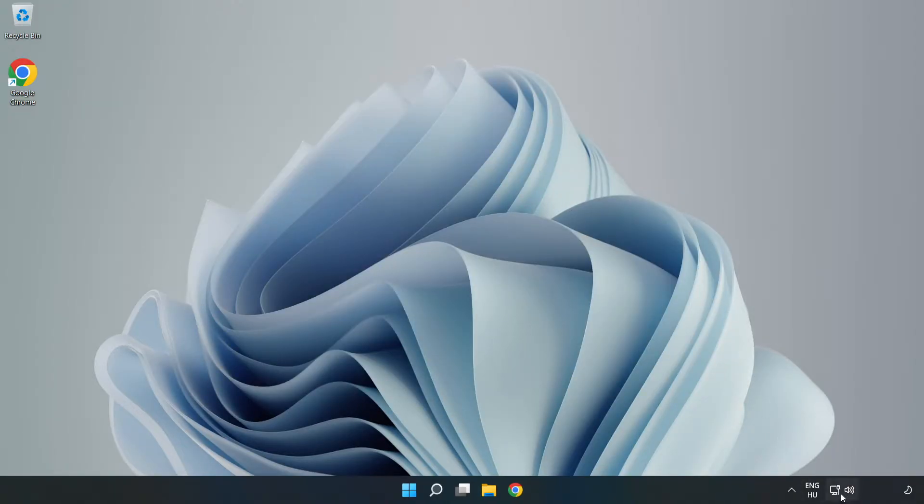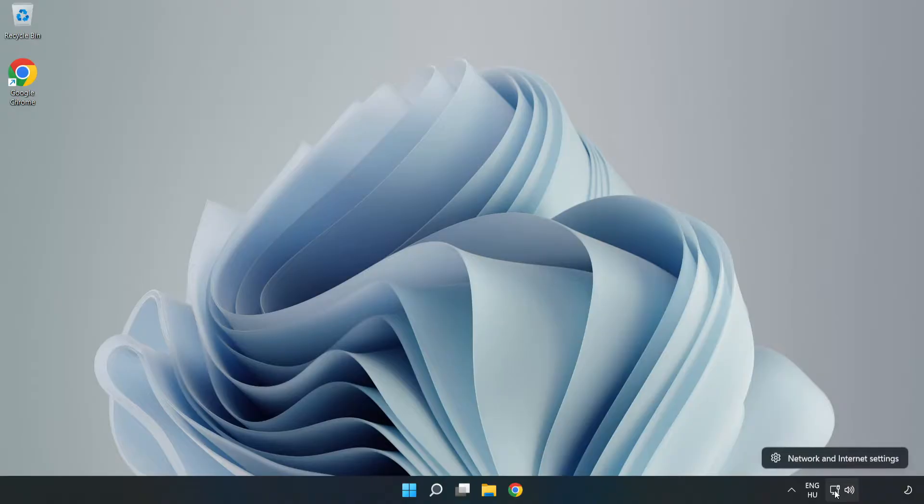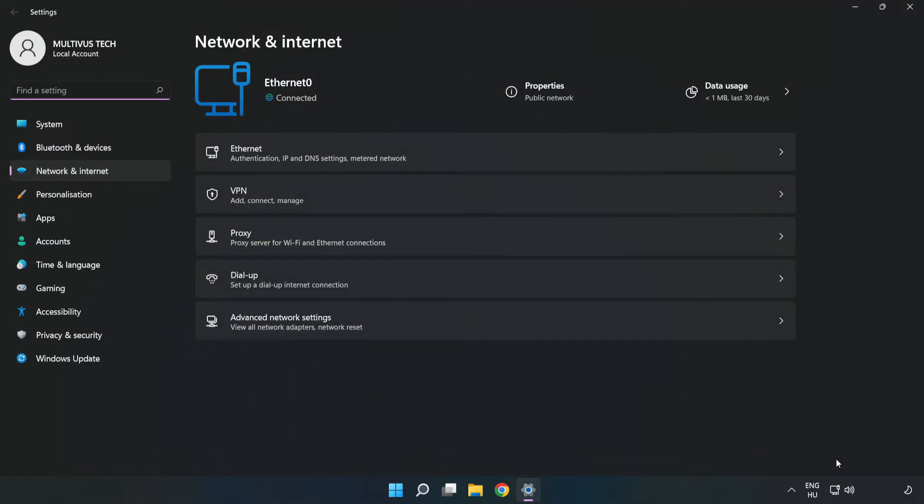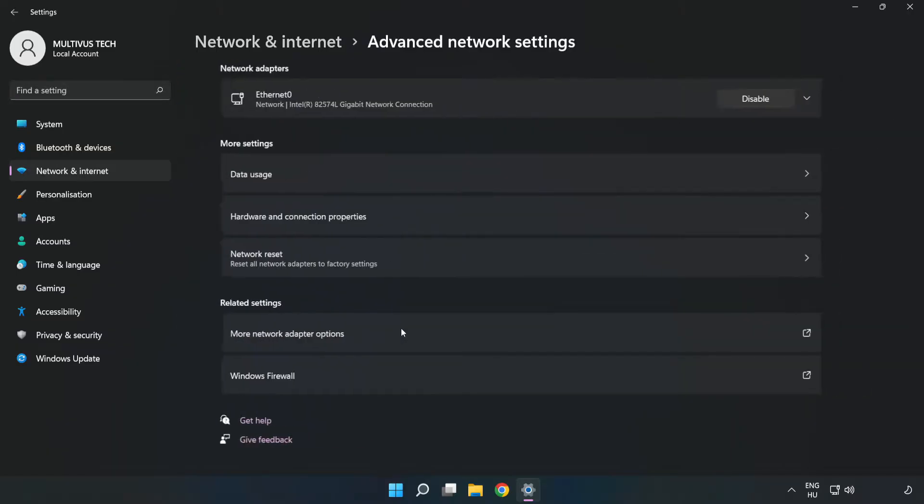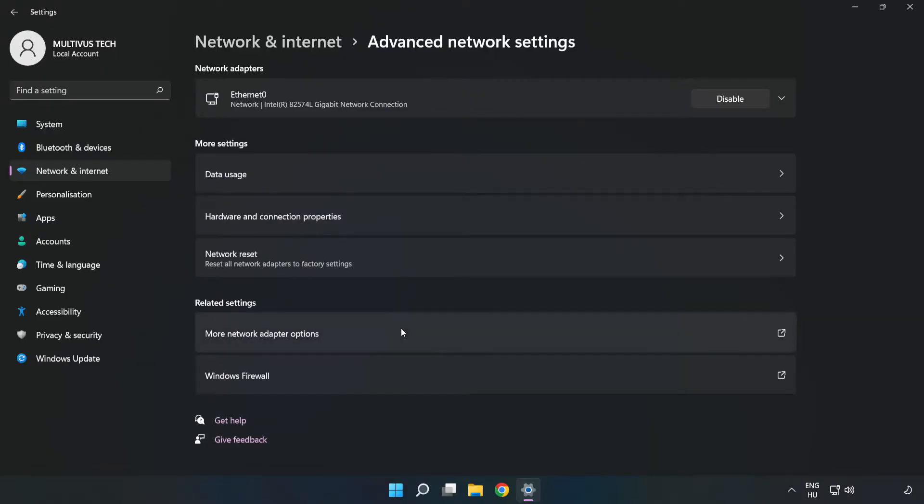Right click Ethernet and open Network and Internet Settings. Click Advanced Network Settings. Click More Network Adapter Options.